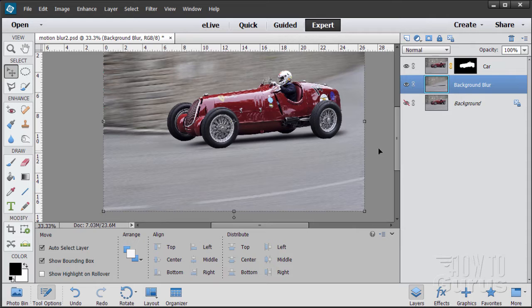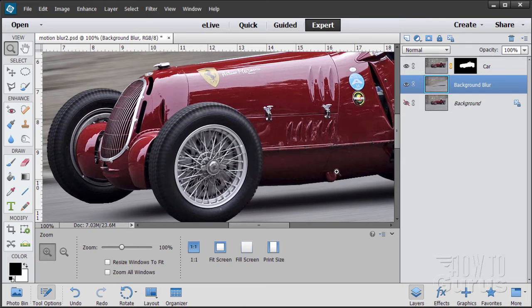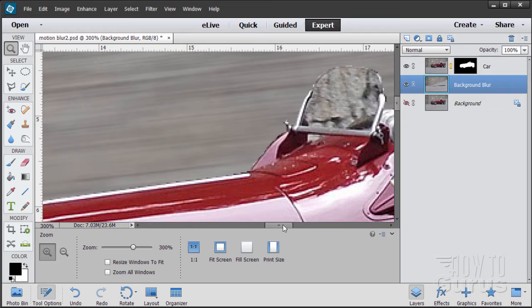Next we have the wheels, which are not blurred. The wheels are just sitting there — I need to fix them. We also have the windscreen, which didn't get any blurring. So I need to fix the windscreen next.